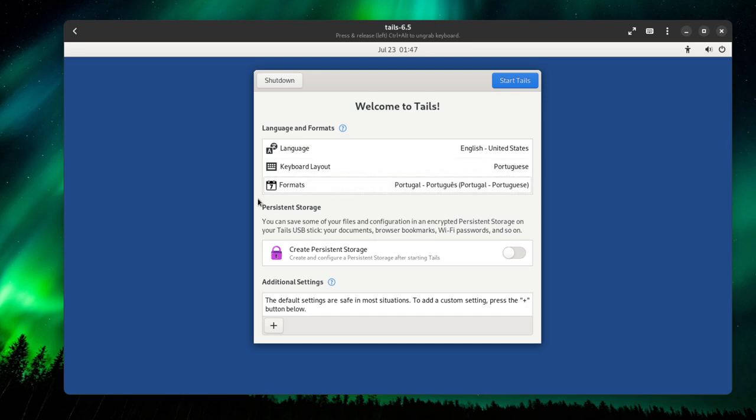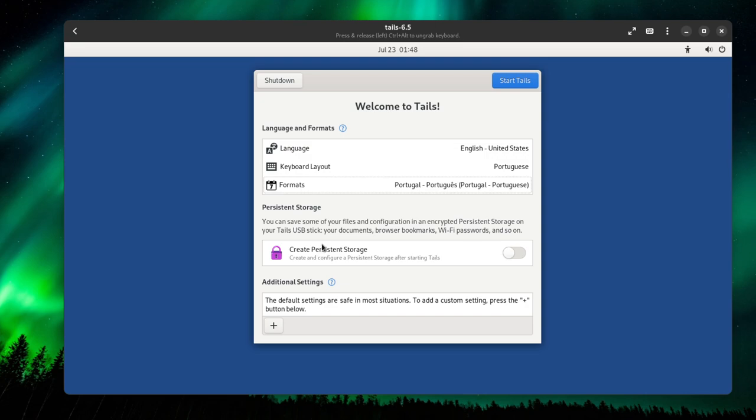Here's the persistent storage. In a virtual machine, you cannot use this option, so you're a bit limited. If you want to use the persistent storage as of 2024, July 23rd, you can only use persistent storage if you're using Tails in a flash drive. So if you want that option, you have to make a flash drive and boot it up. If not, you can just finish this tutorial.